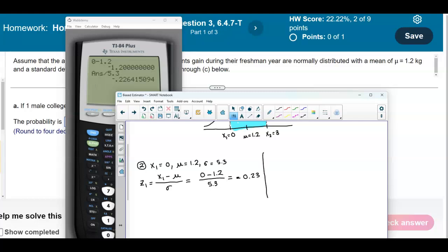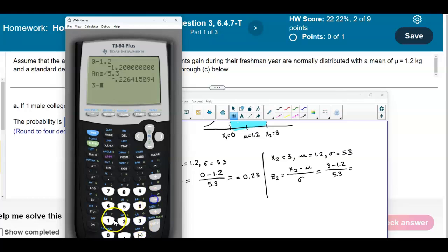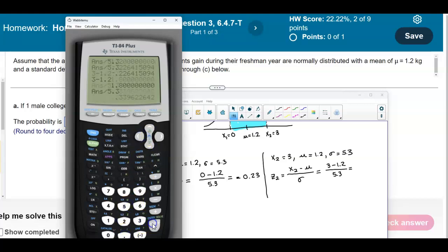Now we find z-score 2, where x2 = 3. Again the mean is 1.2 and the standard deviation is 5.3. Using the formula z2 = (x2 − mean) / standard deviation = (3 − 1.2) / 5.3, rounded to two decimal places, gives us z2 = 0.34.